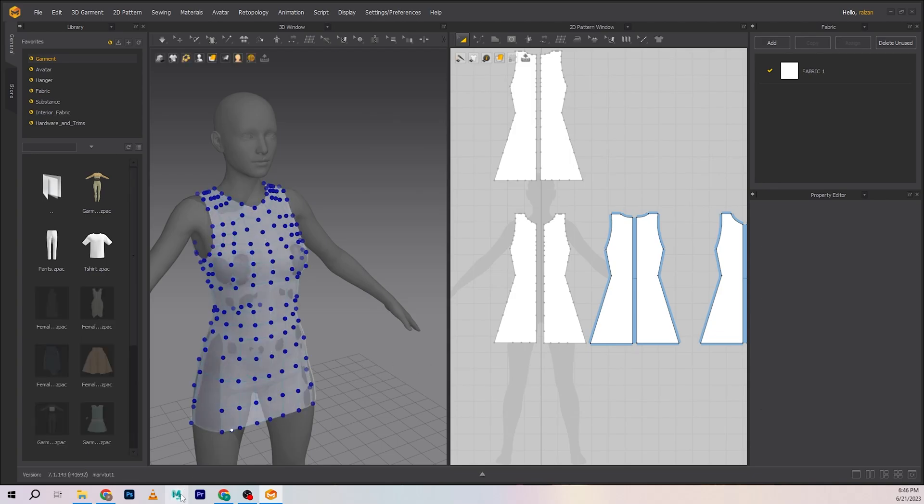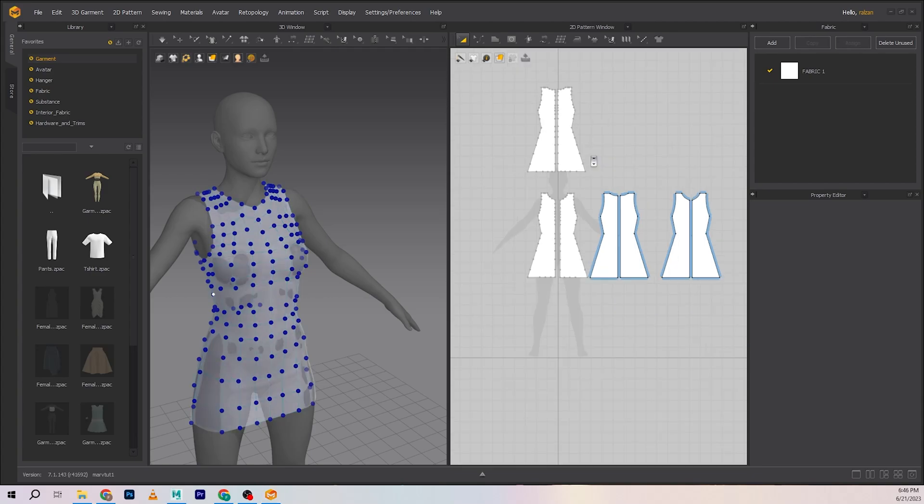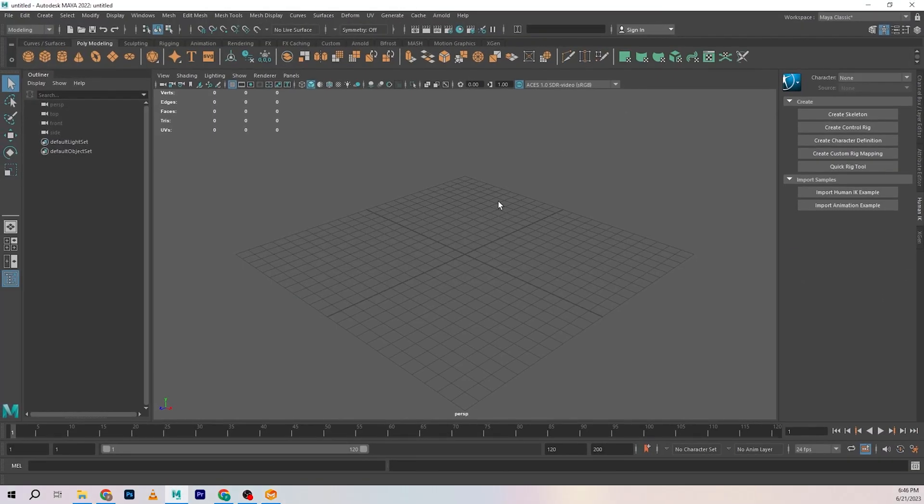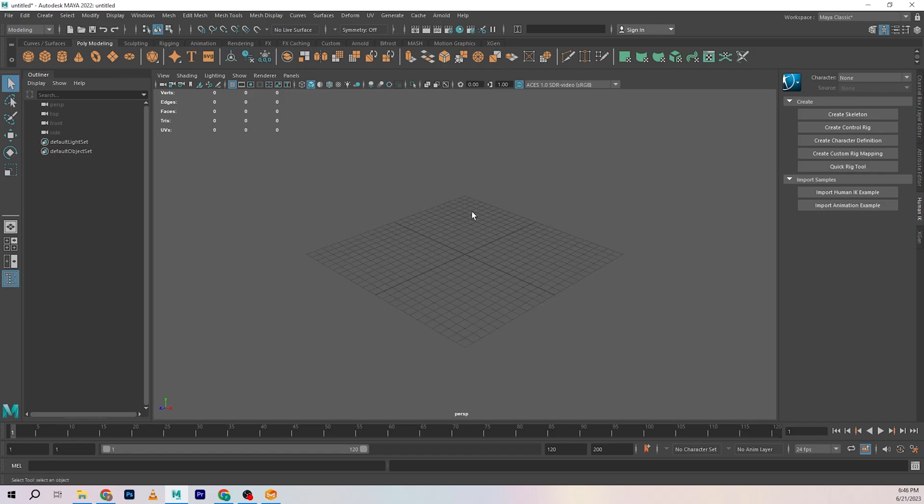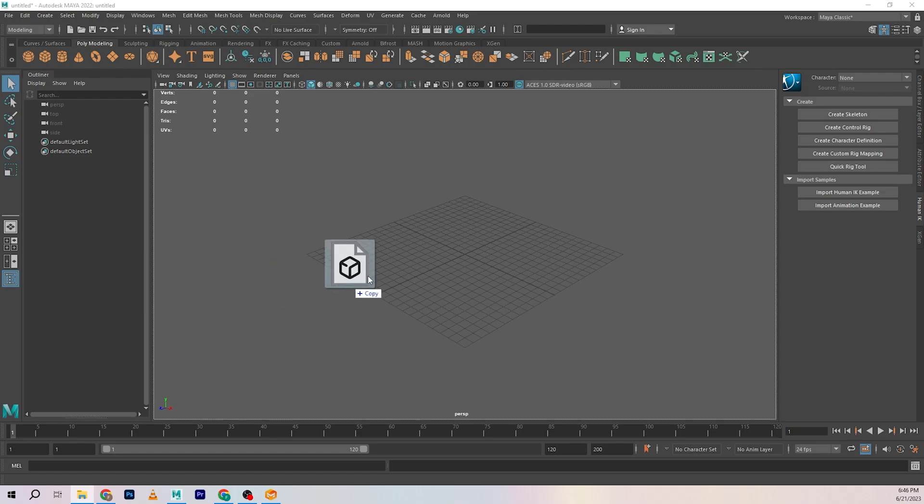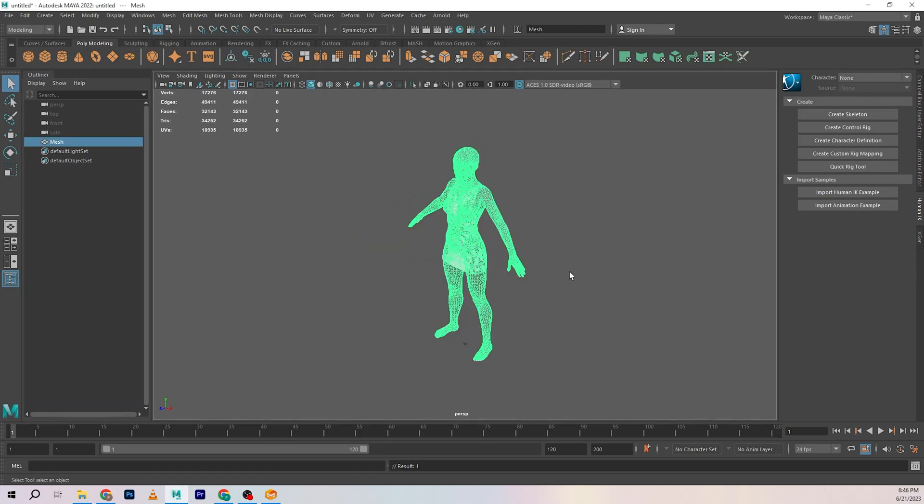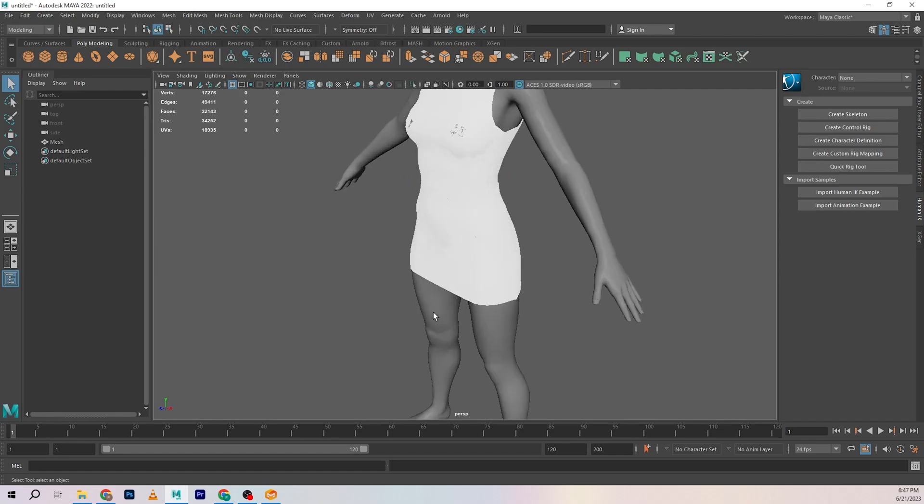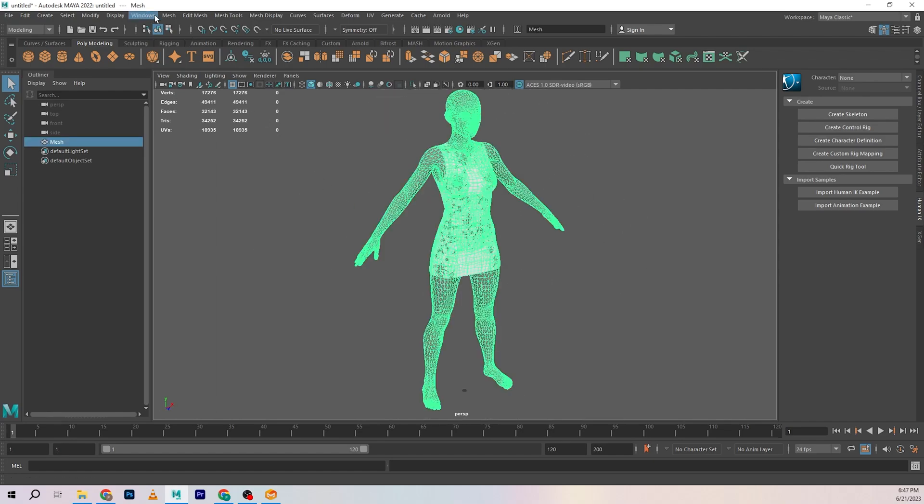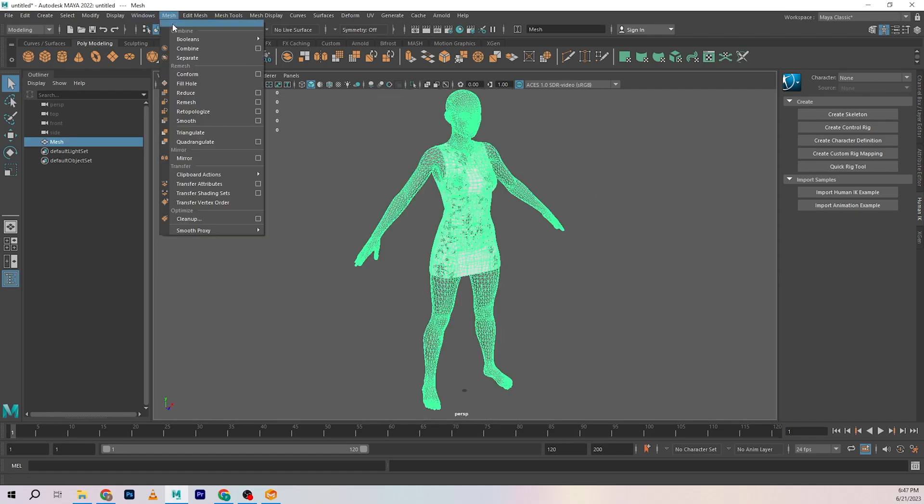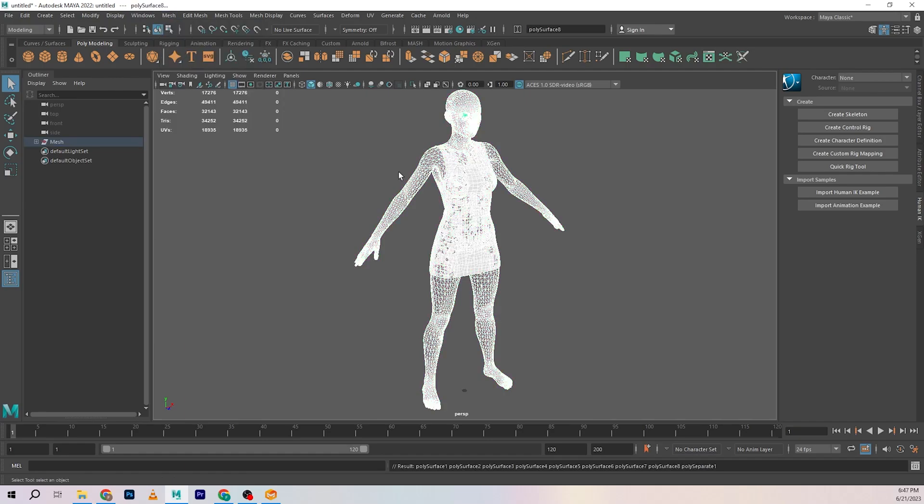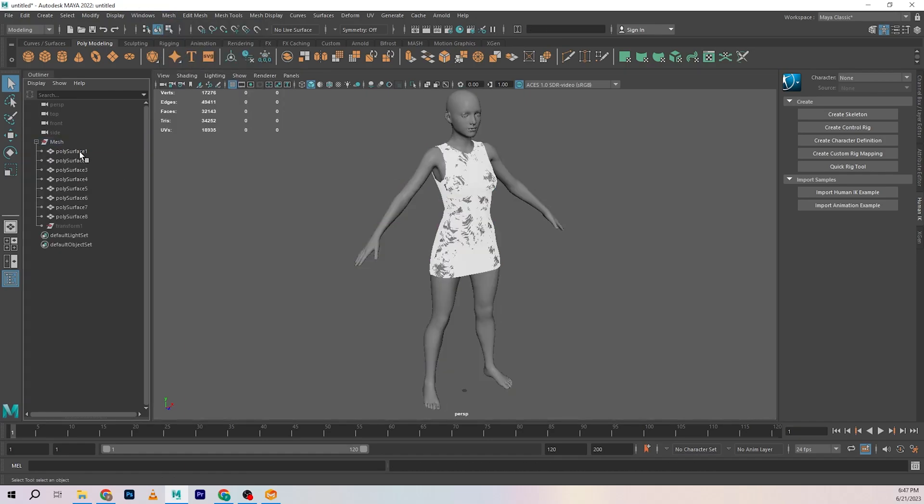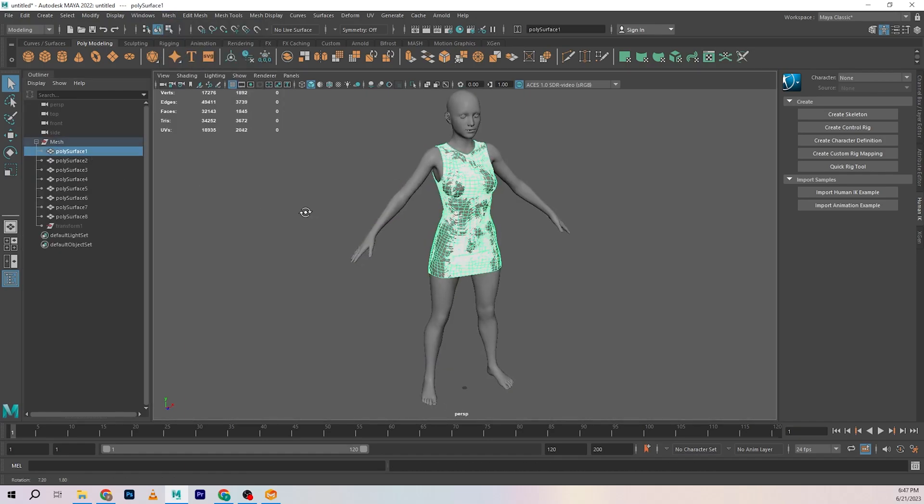Next we boot up Maya. Inside Autodesk Maya, we just need to open our file and import it. I'm going to drag and drop the OBJ file. It's going to have one mesh with the avatar and everything. Select this, go to Mesh > Separate. That should separate everything for you.